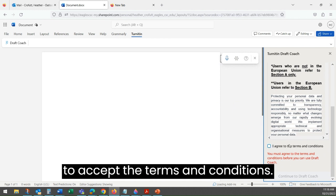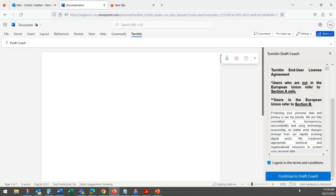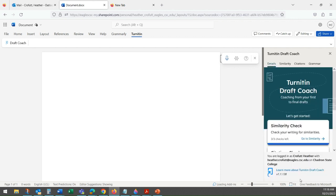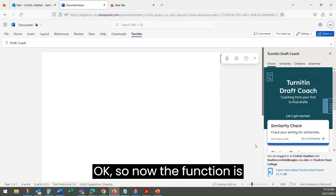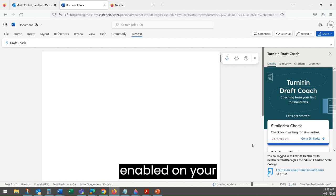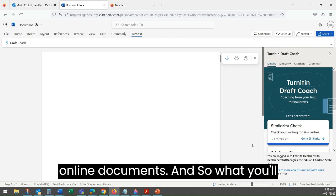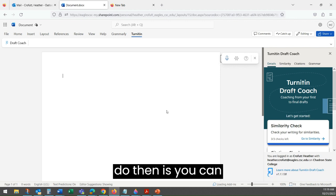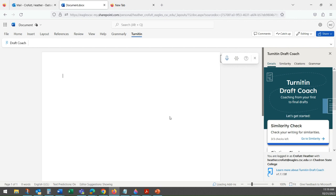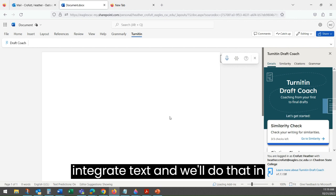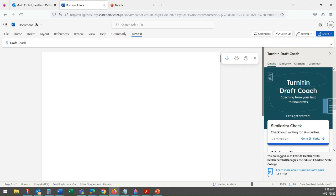You have to accept the terms and conditions and then continue. Now the function is enabled on your Microsoft Word online documents. You can then integrate text, and we'll do that in the next video.